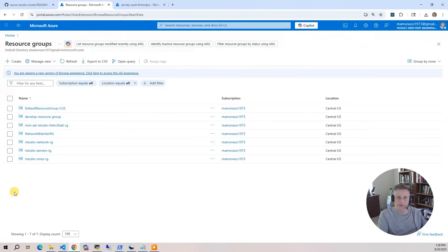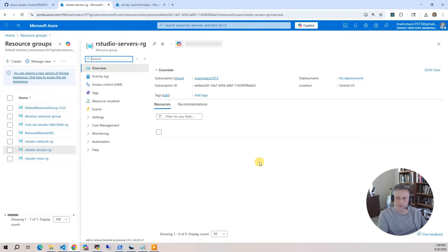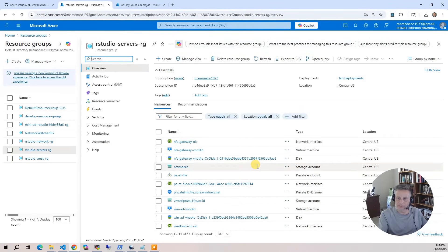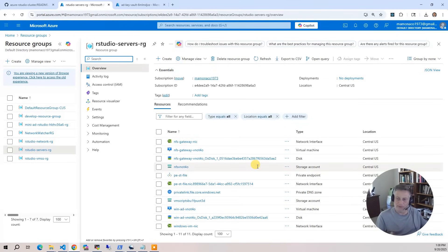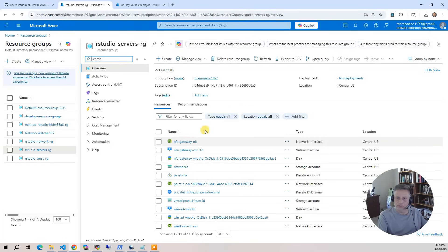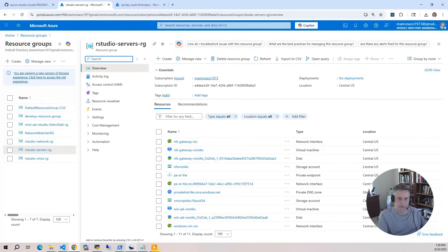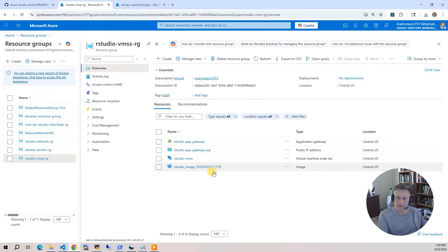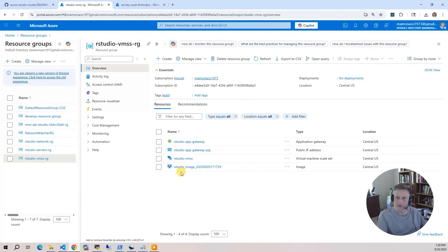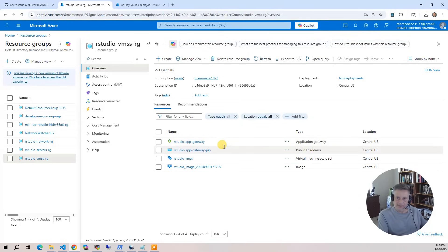The next group is the servers group. In the servers group, this is where we deploy the NFS file system, the NFS storage bucket, the Windows AD box for managing users, and the NFS gateway box where we mount the NFS storage and present that storage to the Windows side as a Samba server. The final resource group is the virtual machine scale sets which handles everything associated with the cluster: the virtual machine image that we created for RStudio with Packer, the virtual machine scale set, and everything associated with the RStudio app gateway which gives us the URL.